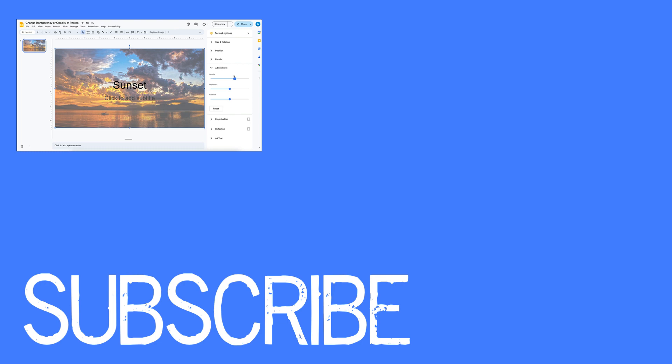If you found this video helpful, please click that like button and subscribe to this channel to view more helpful tips in the future. Also, please be sure to visit my website at therabbitpad.com.